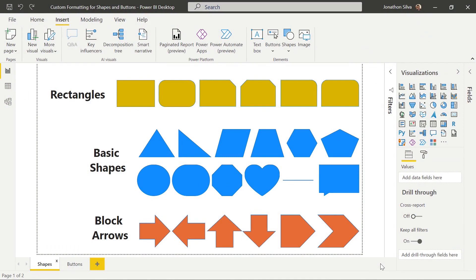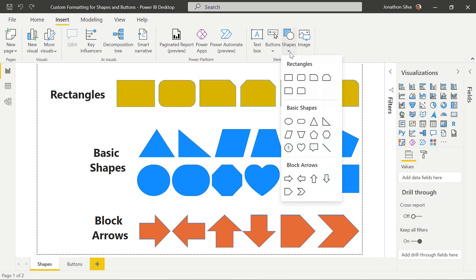What we see in this report are all the different shapes available to us here in Power BI Desktop. These shapes have been available for quite some time, but since August of 2021, we are now given a little bit more of the custom formatting options that we can play around with for each of these different shapes. There are different types of shapes here — we have our rectangles, our general basic shapes, and also our block arrows at the bottom. To go ahead and insert these shapes, we're going to use the insert tab or ribbon at the top and select the shape drop-down.